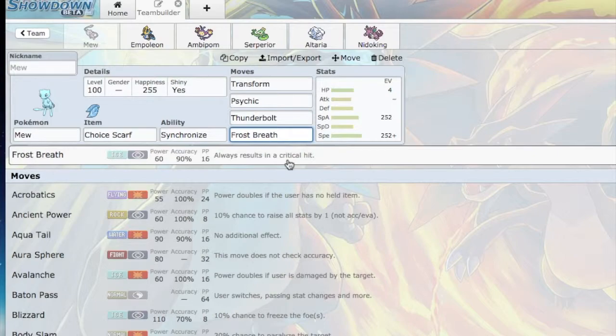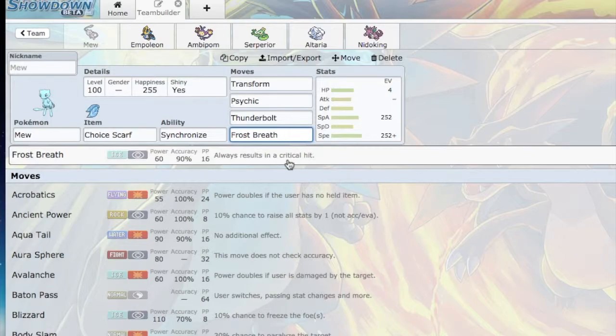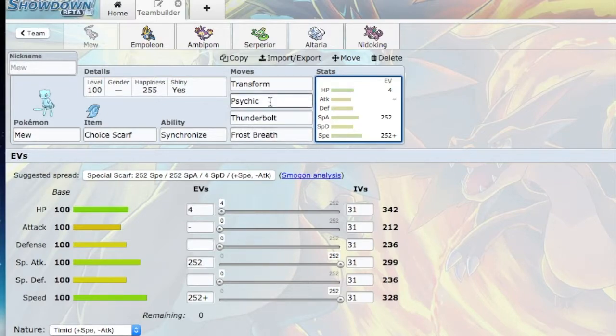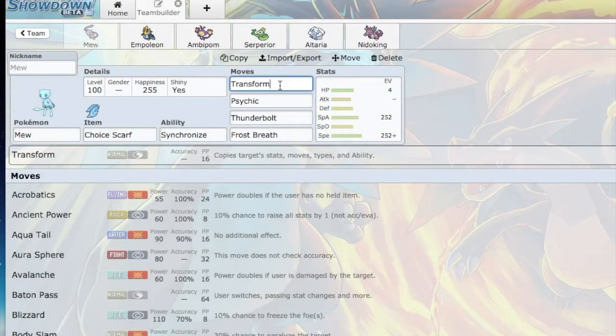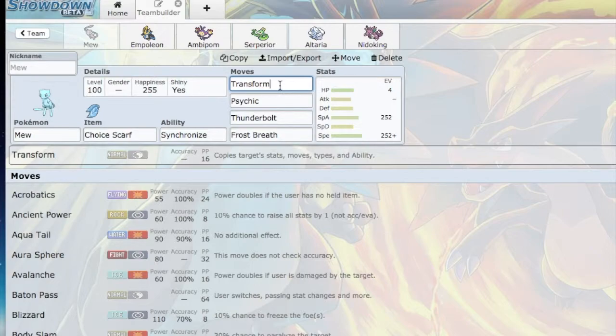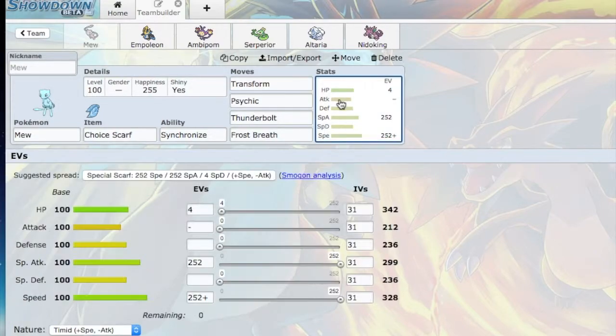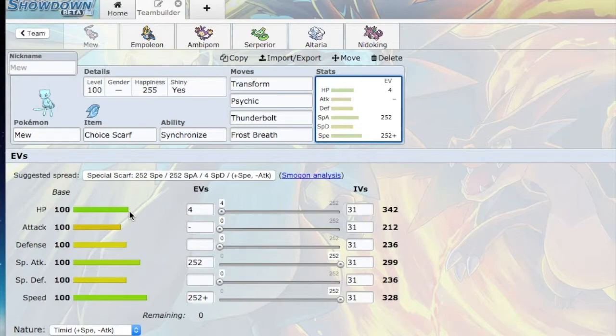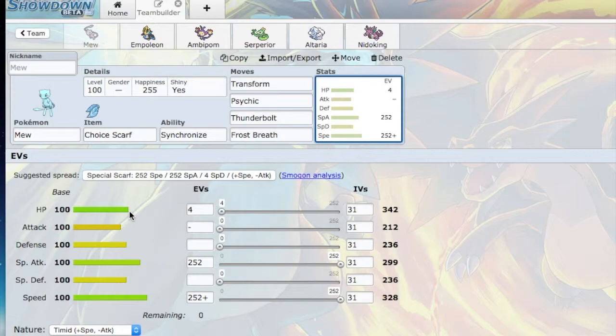which is why I have the Choice Scarf. Choice Scarf is going to be really helpful for me to outspeed the Mega Manectric. That is my reasoning for bringing this Mew. As you can see, I have some speed and special attack. Transform is a really great move. It's really common for Dittos to use, but the problem with Dittos is that they have very low HP - I think it's 60, maybe 40. Mew has base 100 HP.